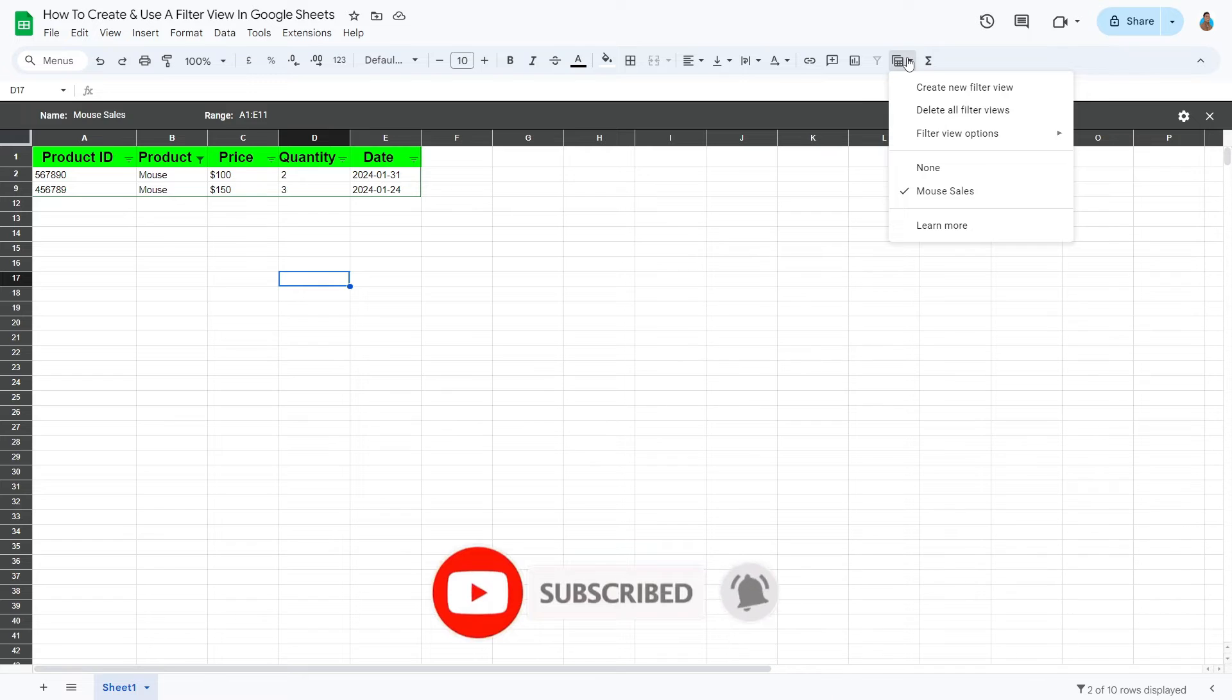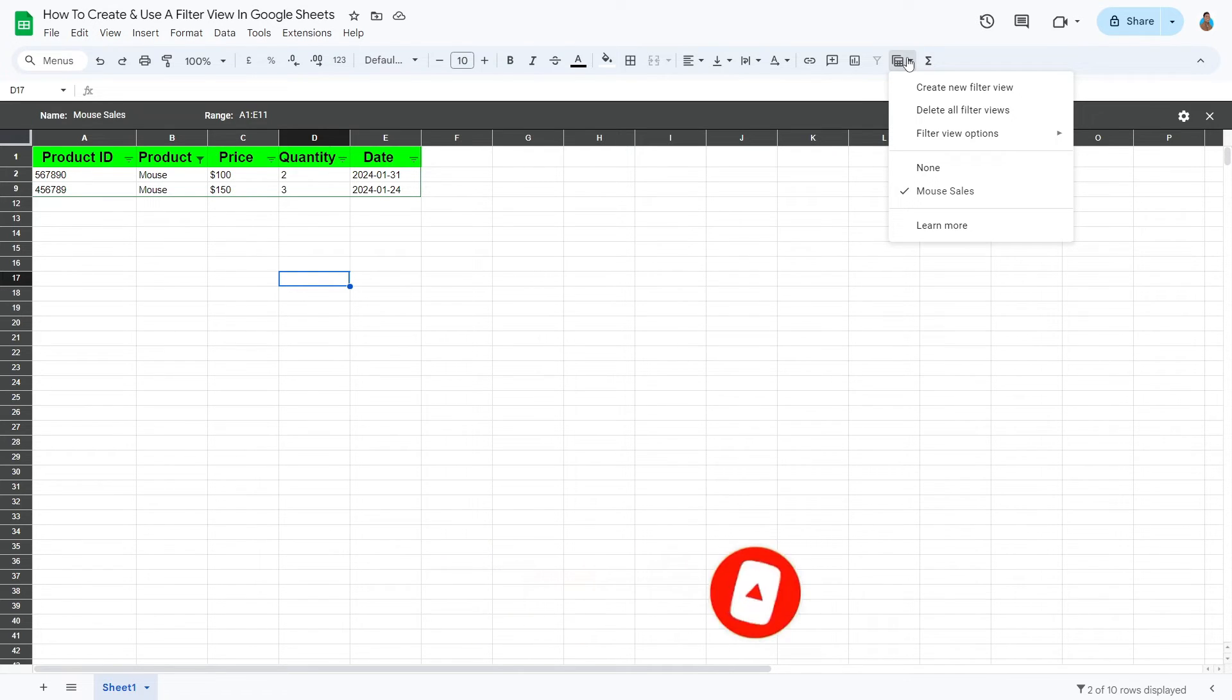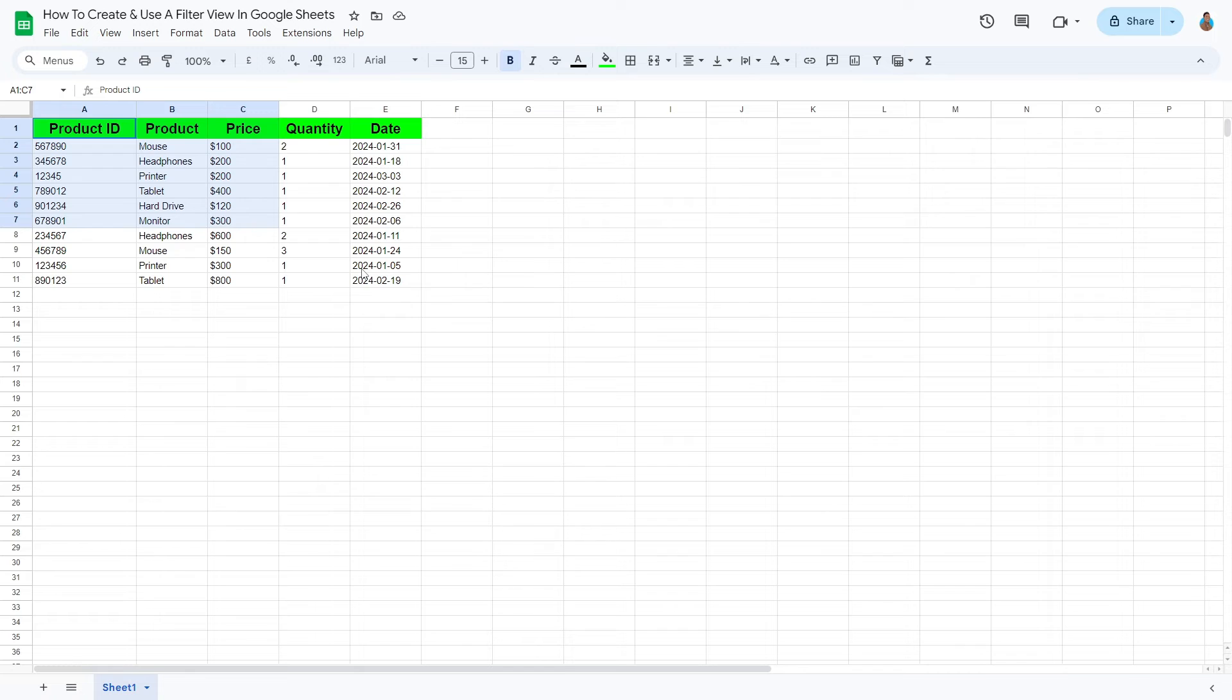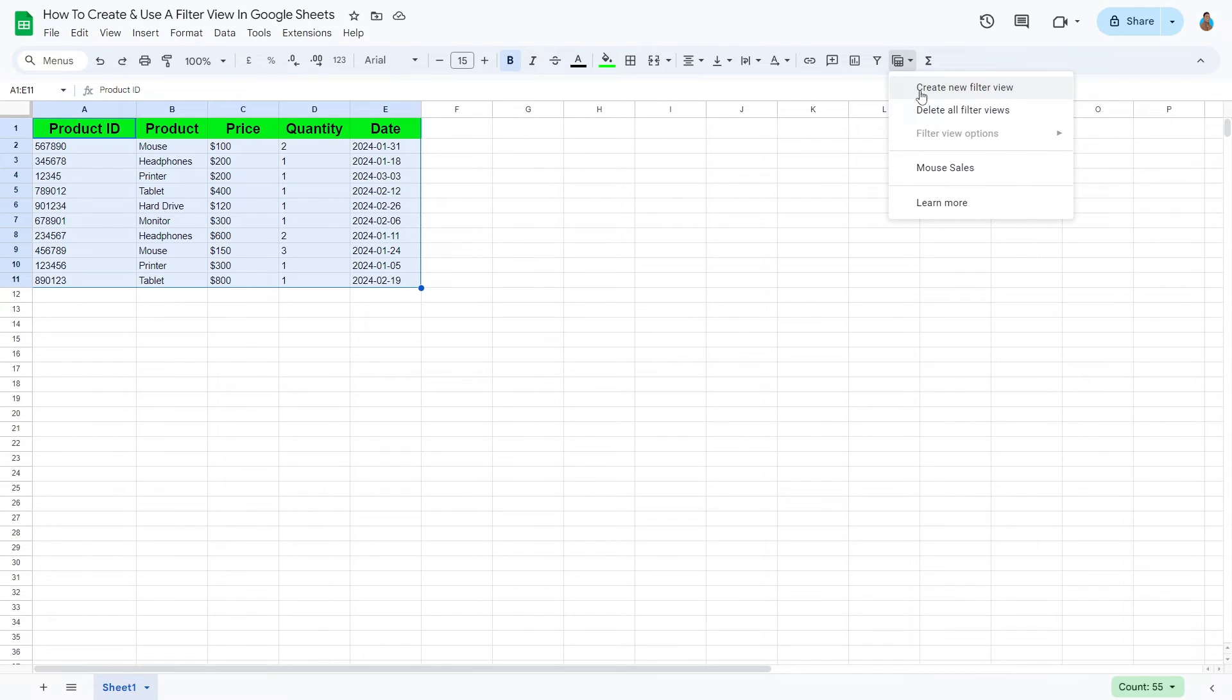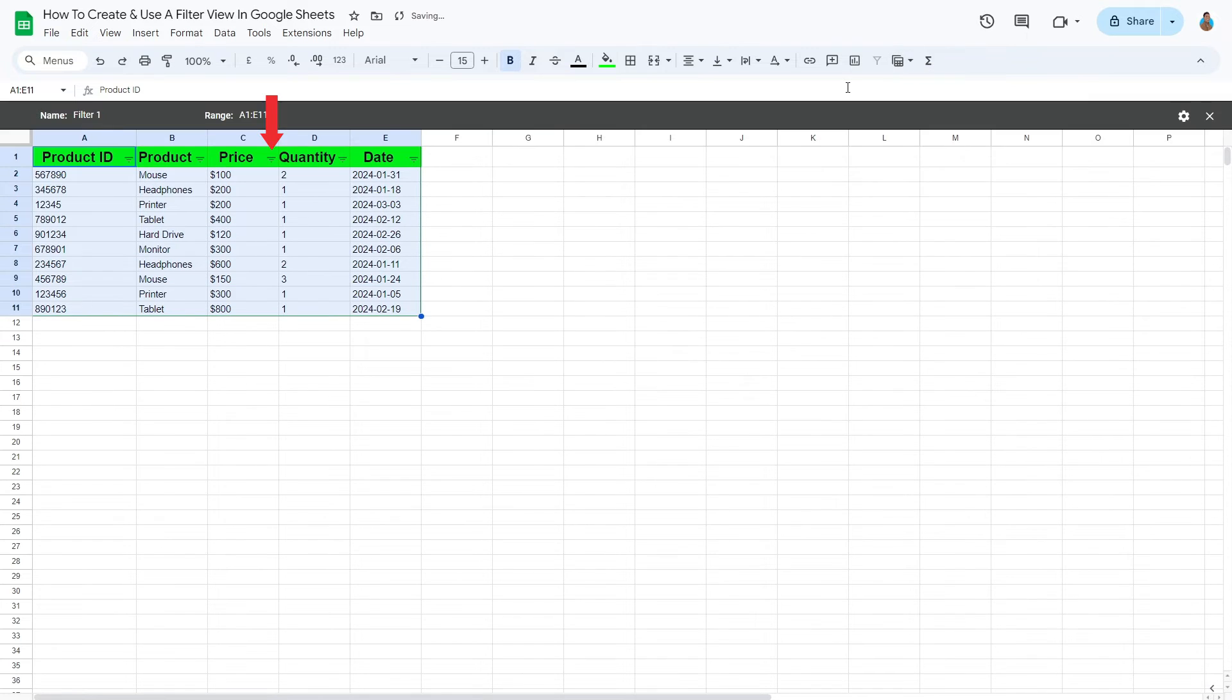This time, we'll create a view that displays all sales below $150. First, go back to the original view. Click None to do that. And then simply repeat the same steps.